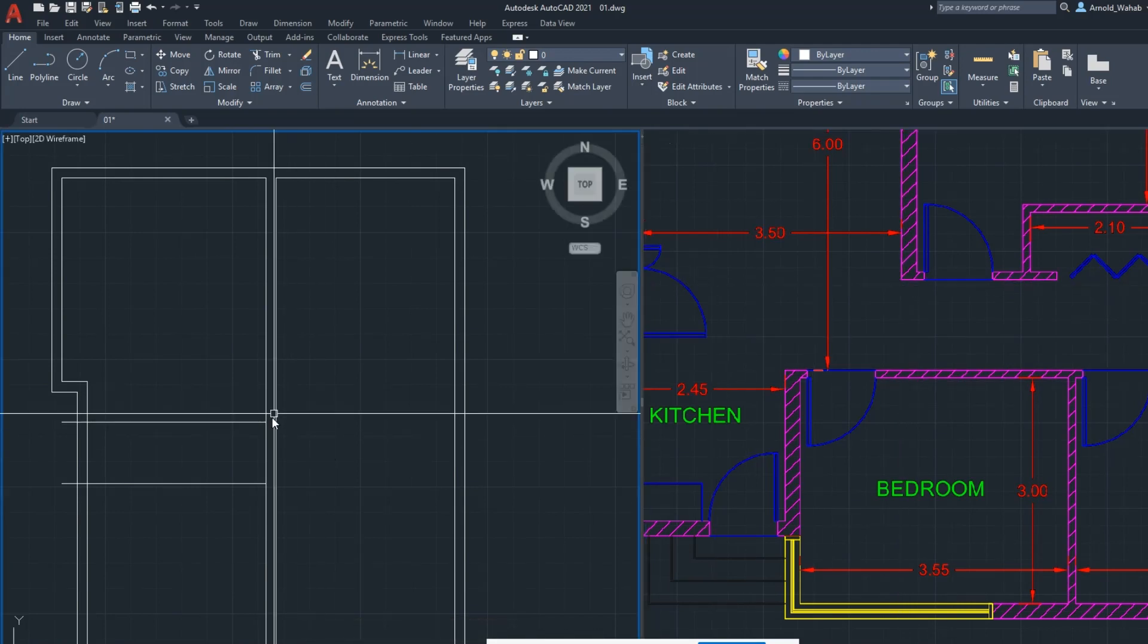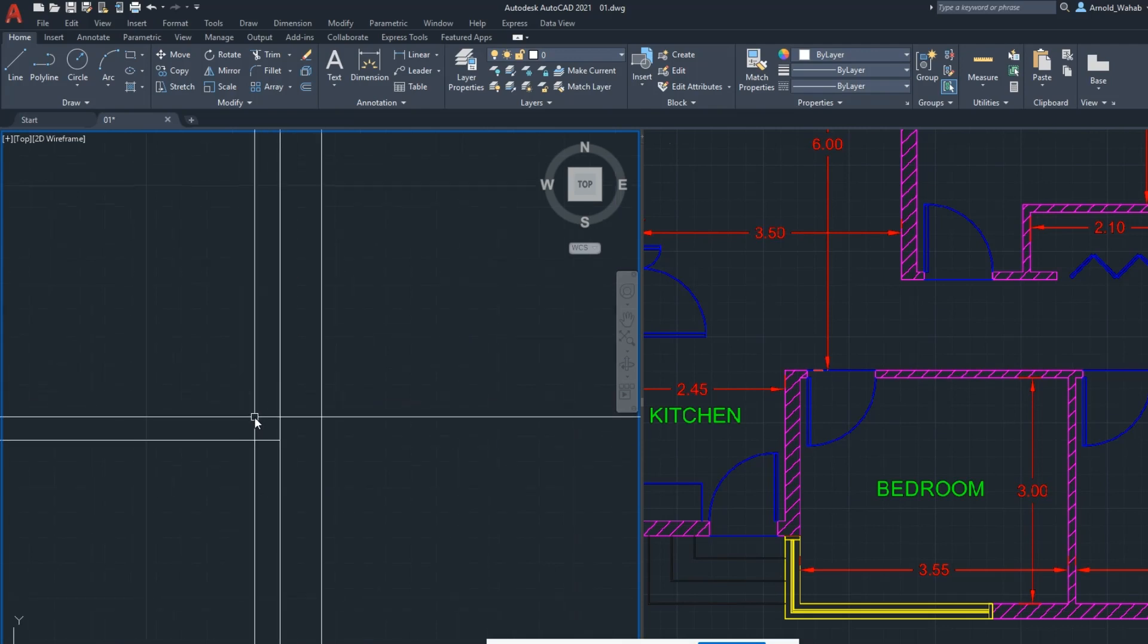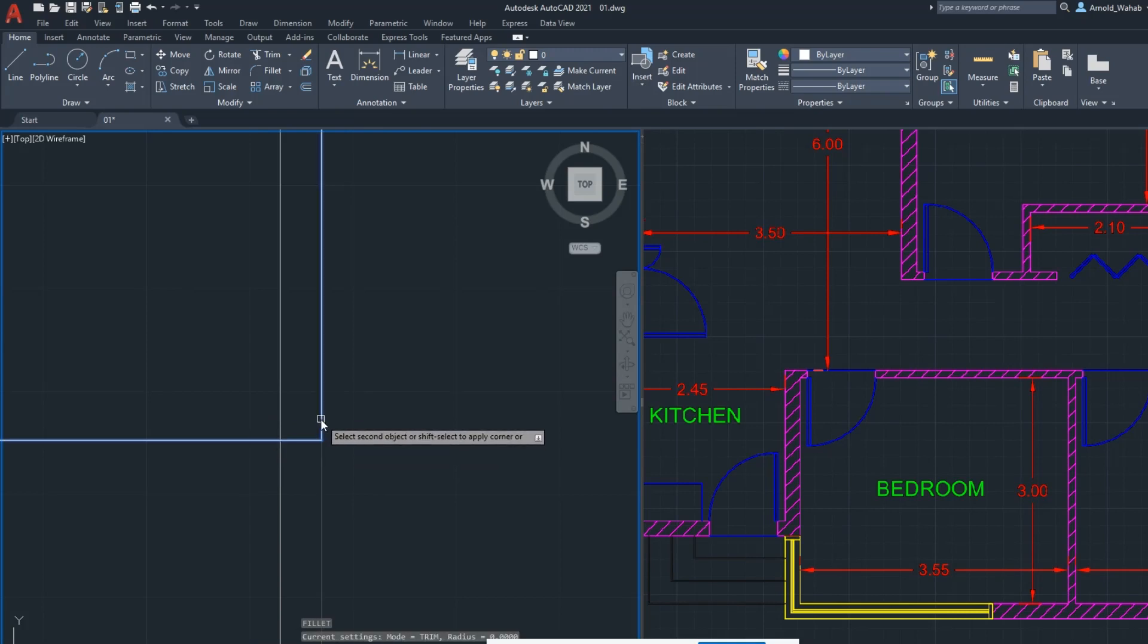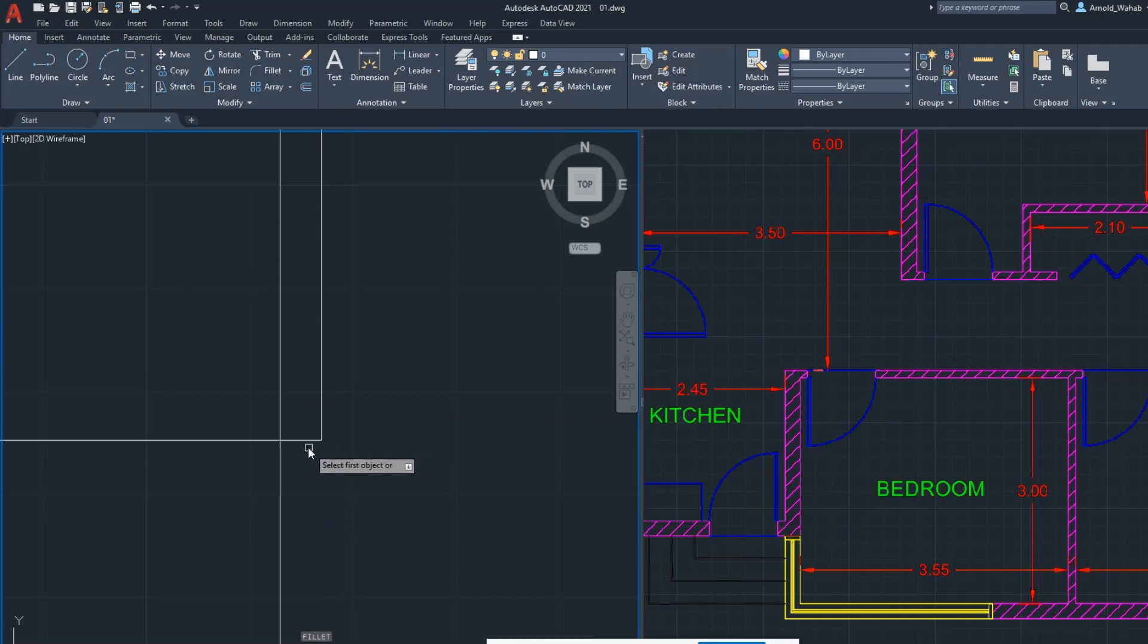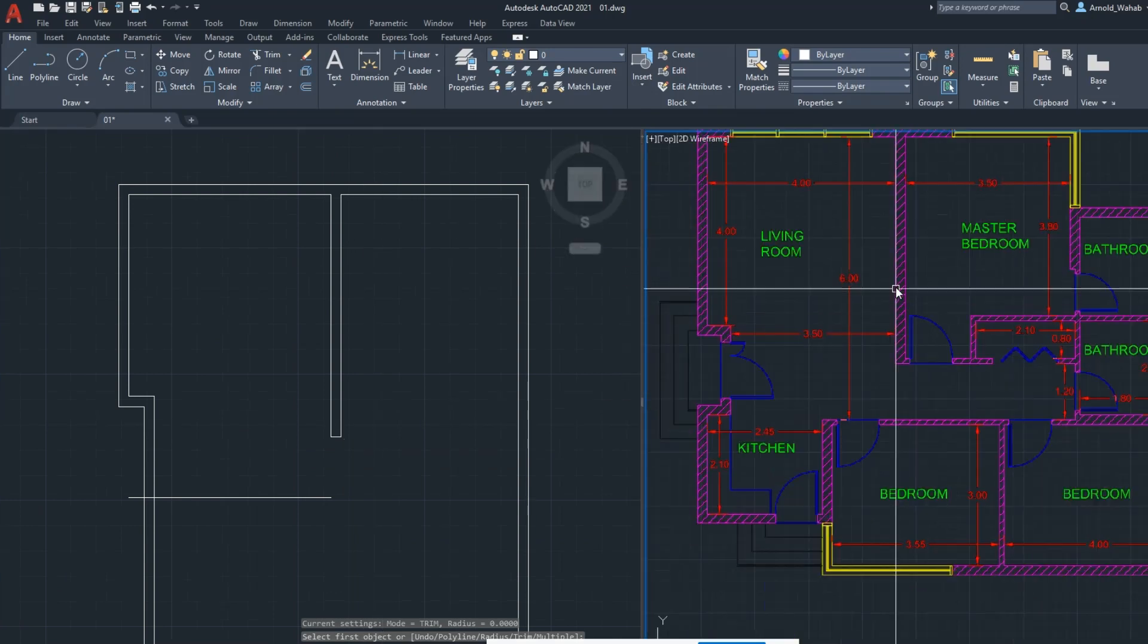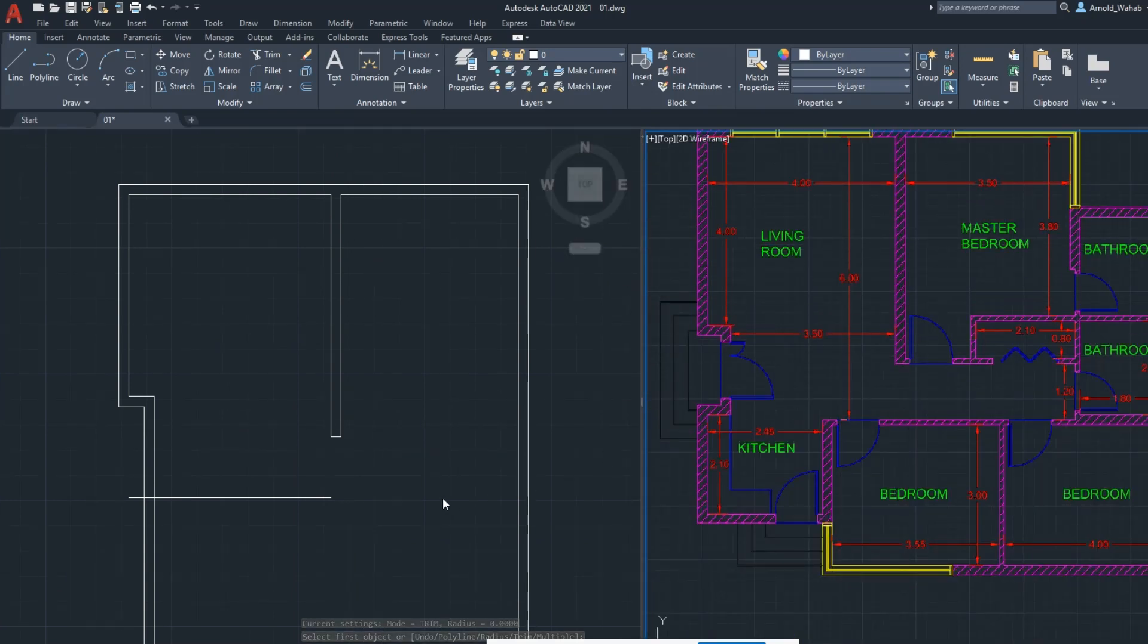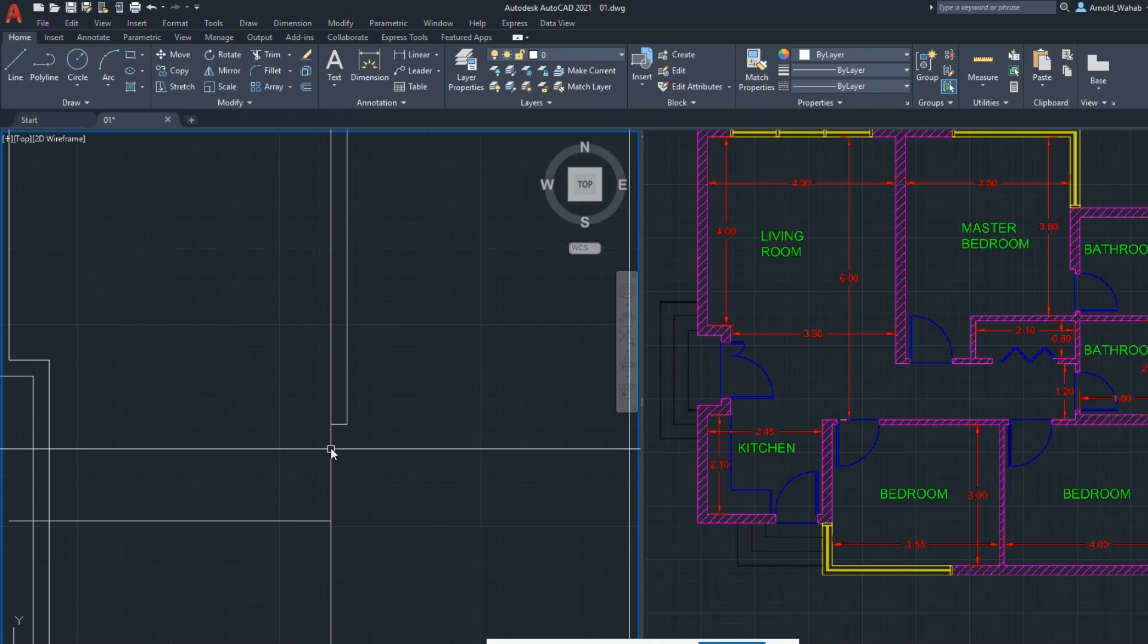Cut this one. Command fillet F, enter, enter, click this line, click this line, click this line. Command fillet again, click this line. Now you have this wall done already and this is 120.